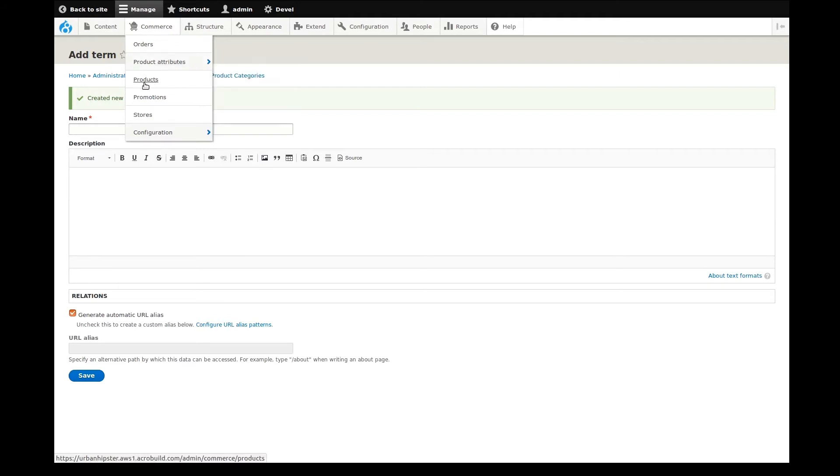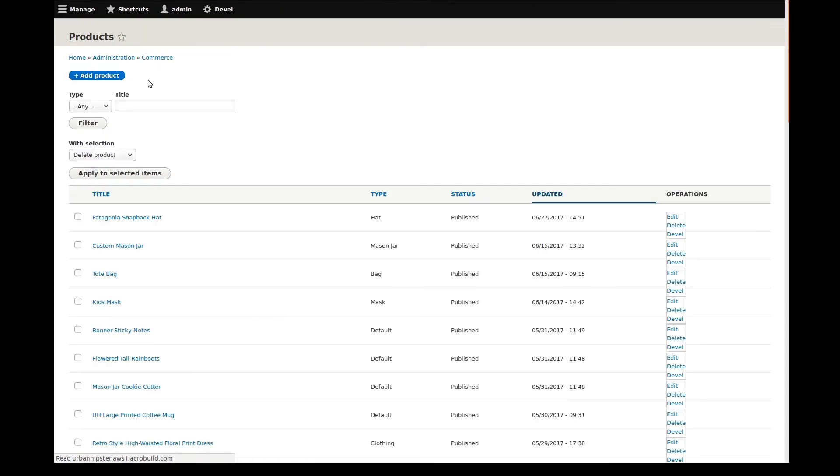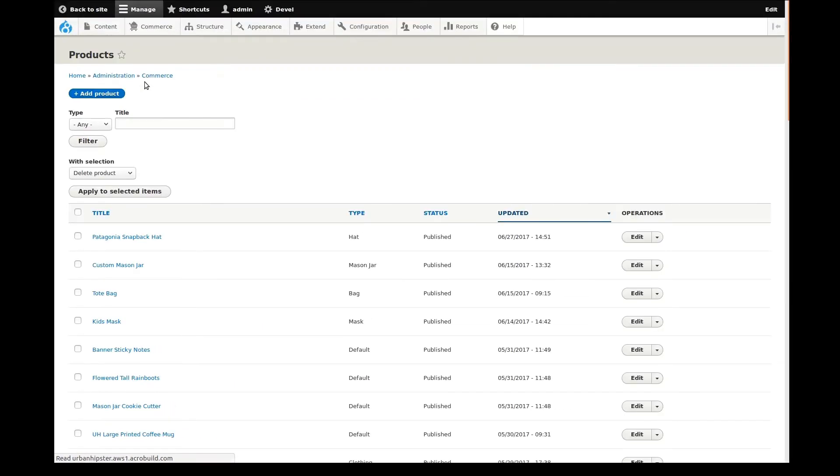Let's now go to products so that we can assign our hat to this new category. We can find our hat in this list of products. Click edit to open it for editing.